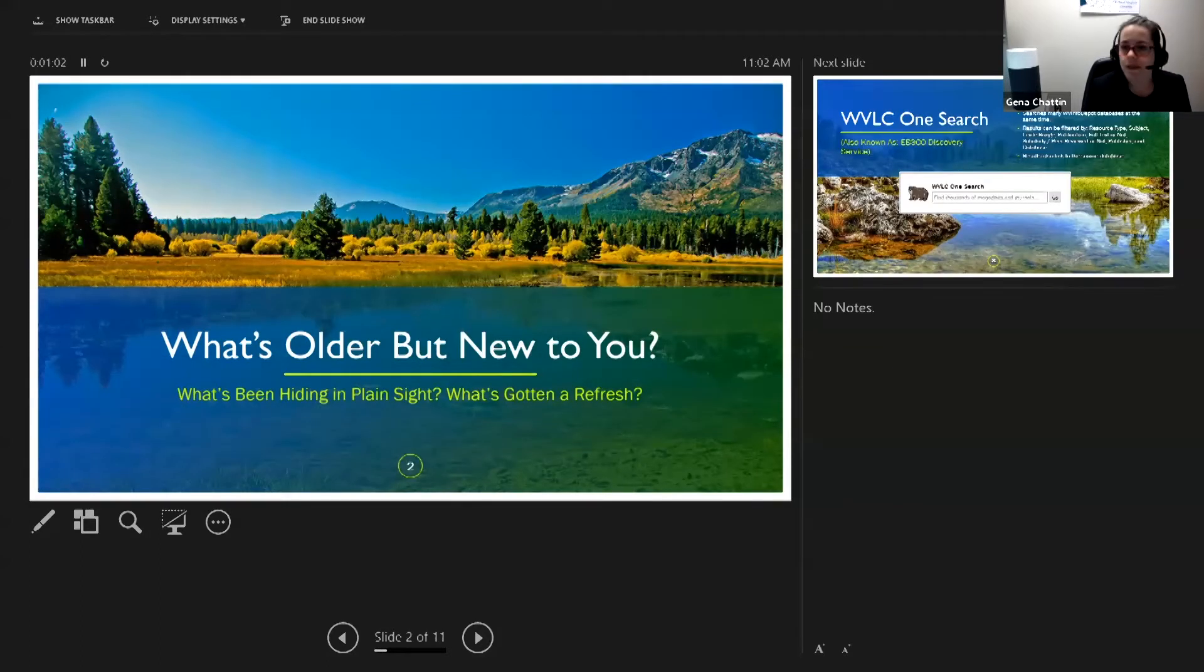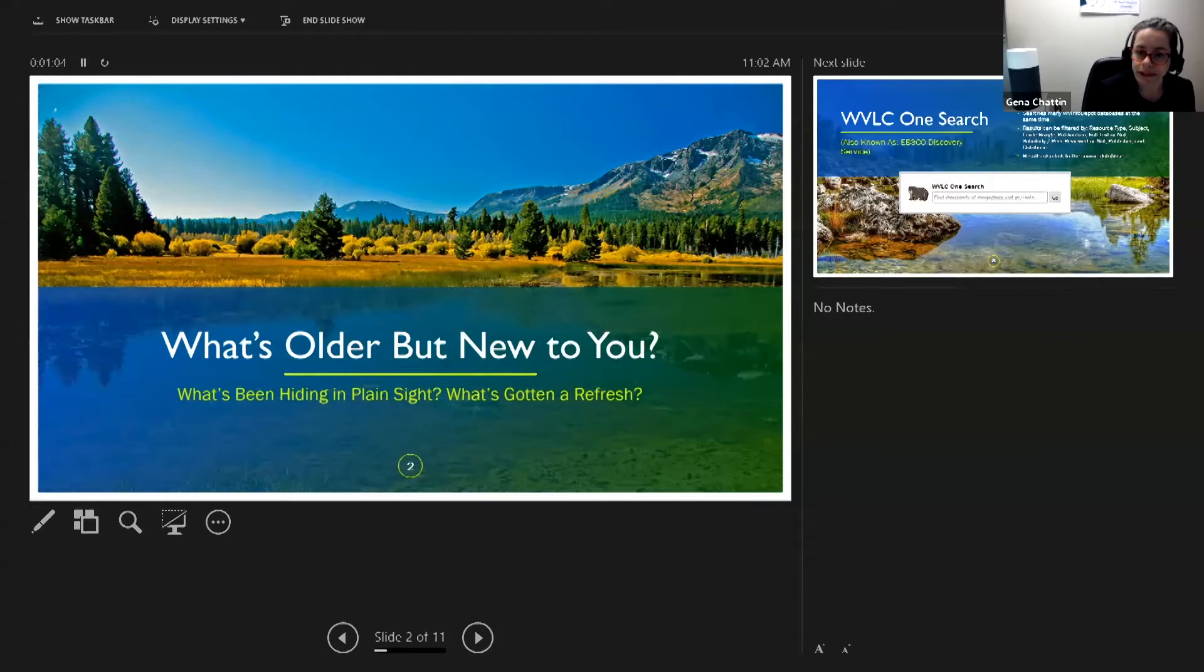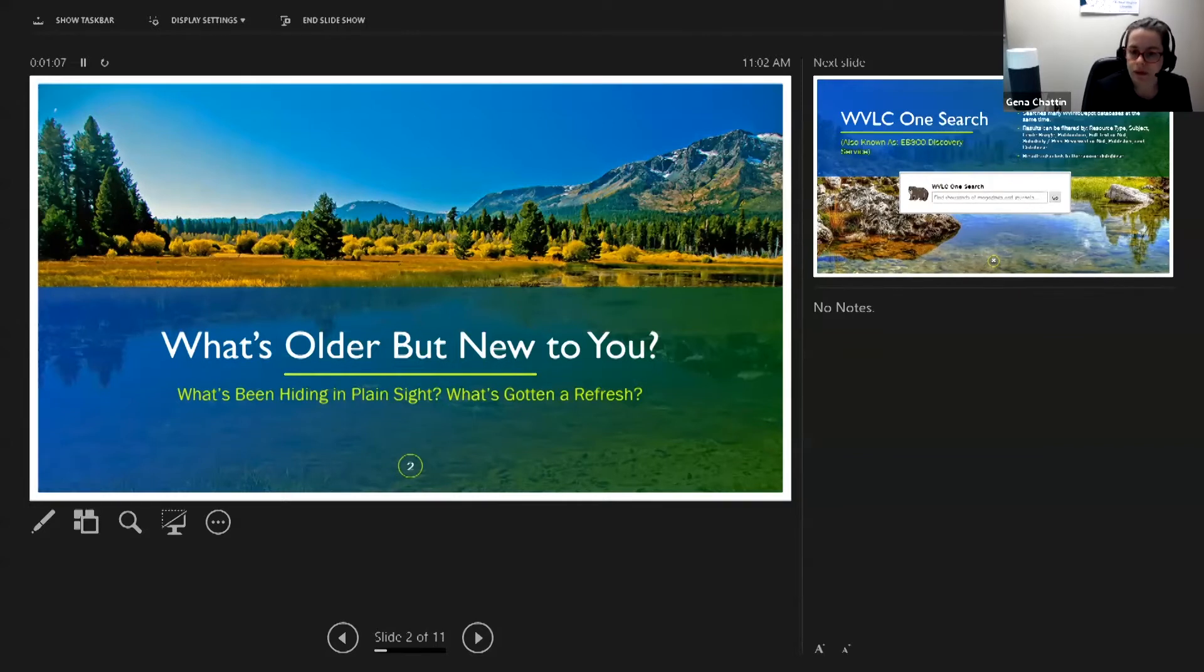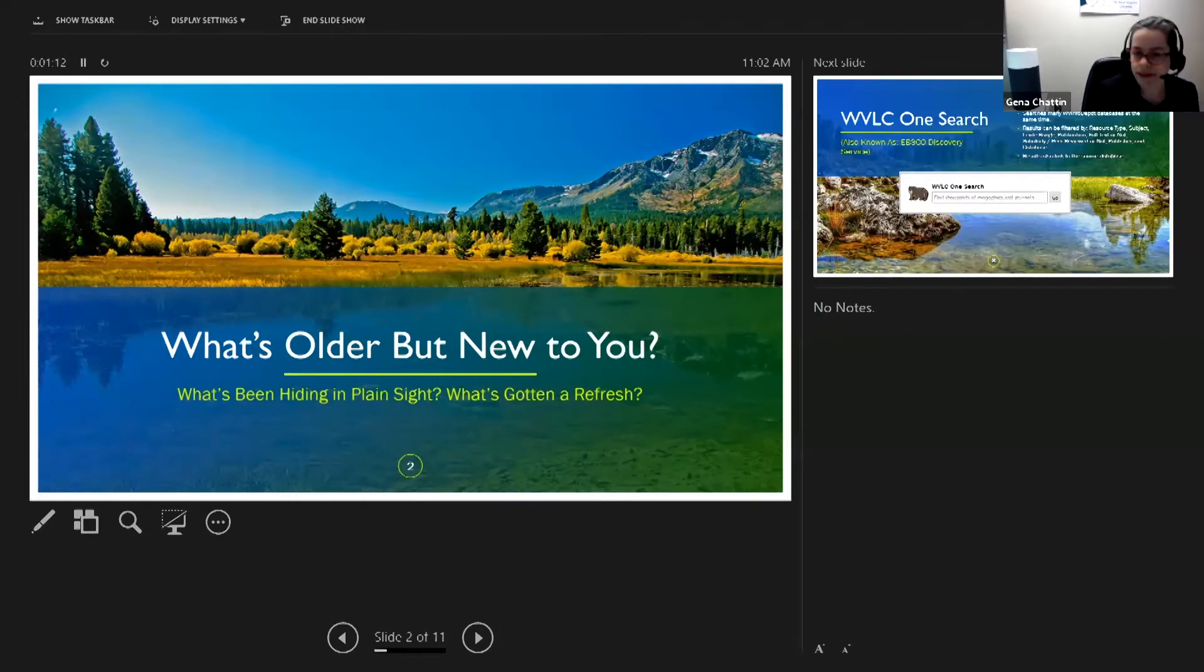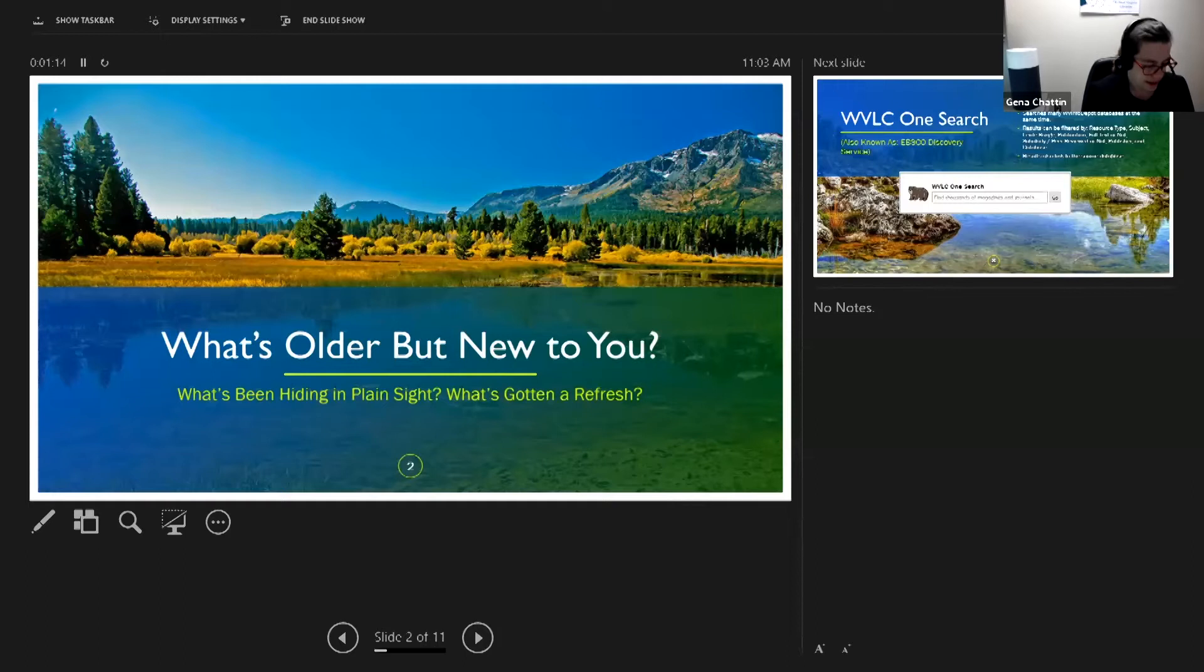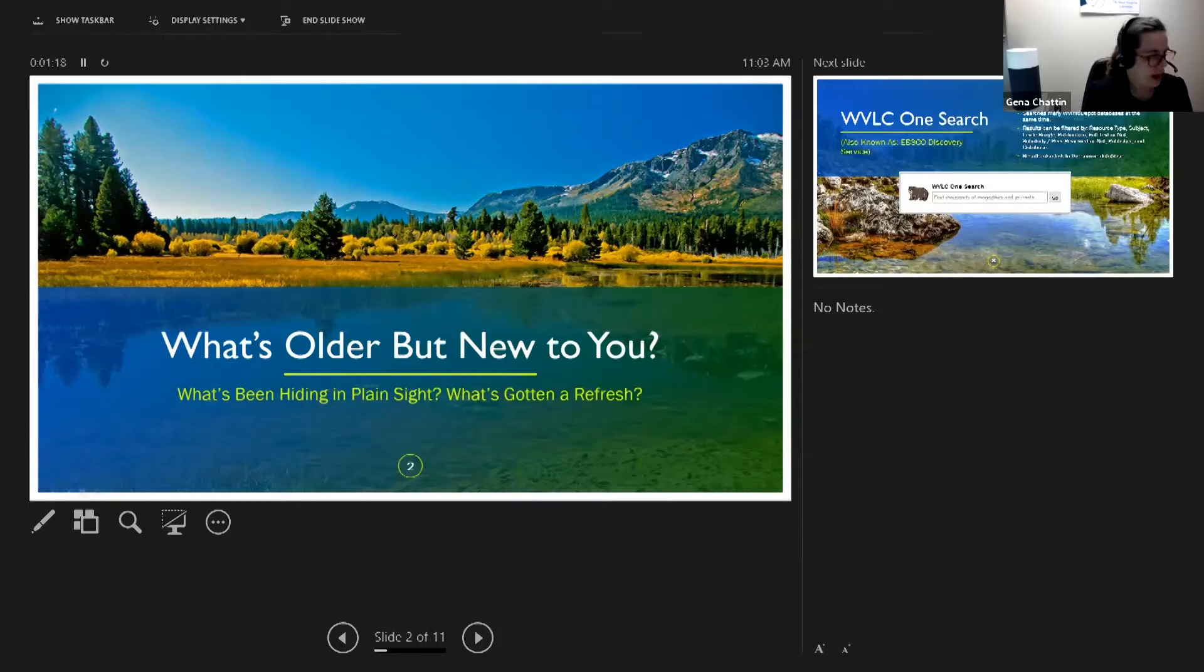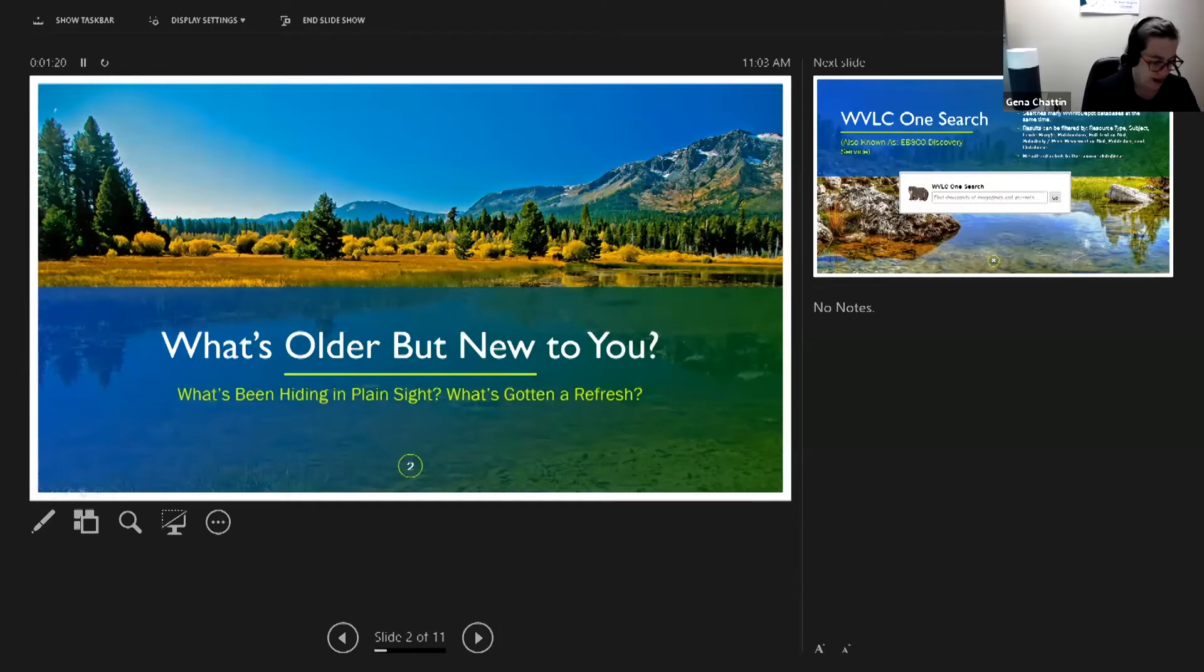There are a few things on the site that I wanted to mention this morning that are not as new. They're a little bit older, but are probably new to you because they're not too old. Some things that have been hiding in plain sight or possibly gotten a refresh and look a little different.